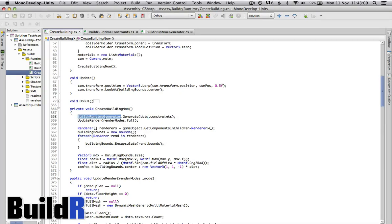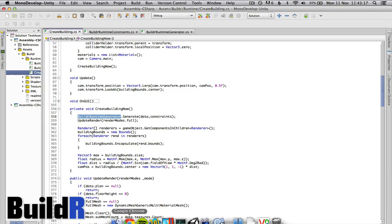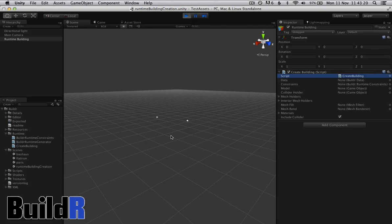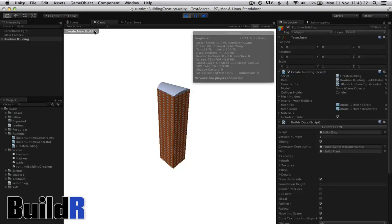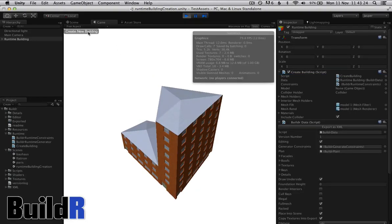And then the runtime generator will create a data file based on those constraints and then it updates the render and renders the building and that's what we see happening here. You can see this demo online, it's on the website and I hope this was enlightening.